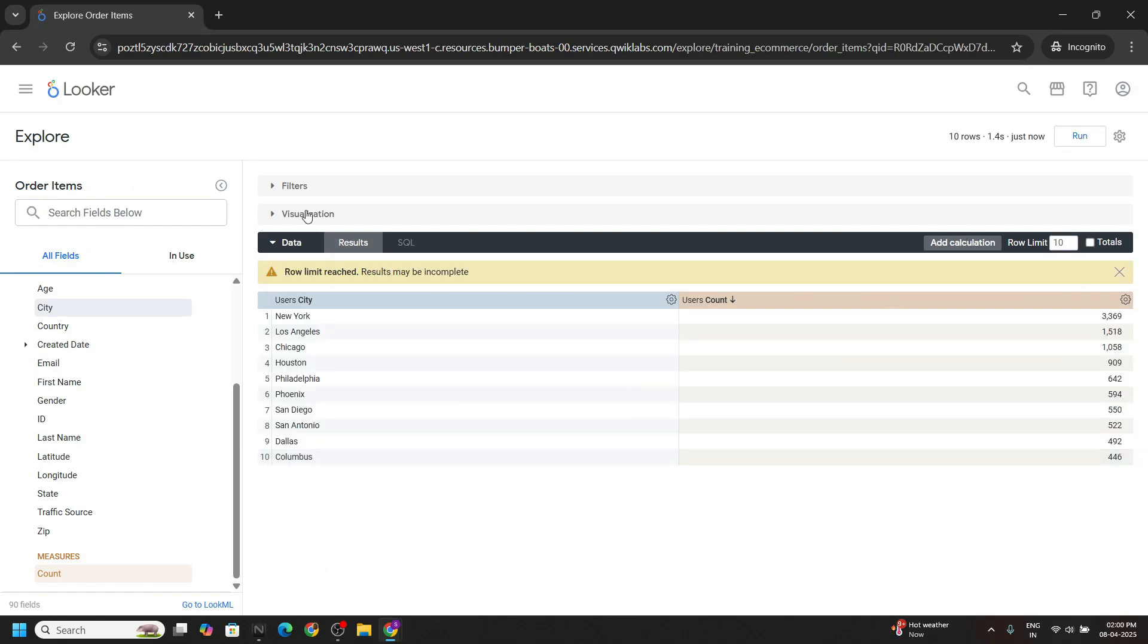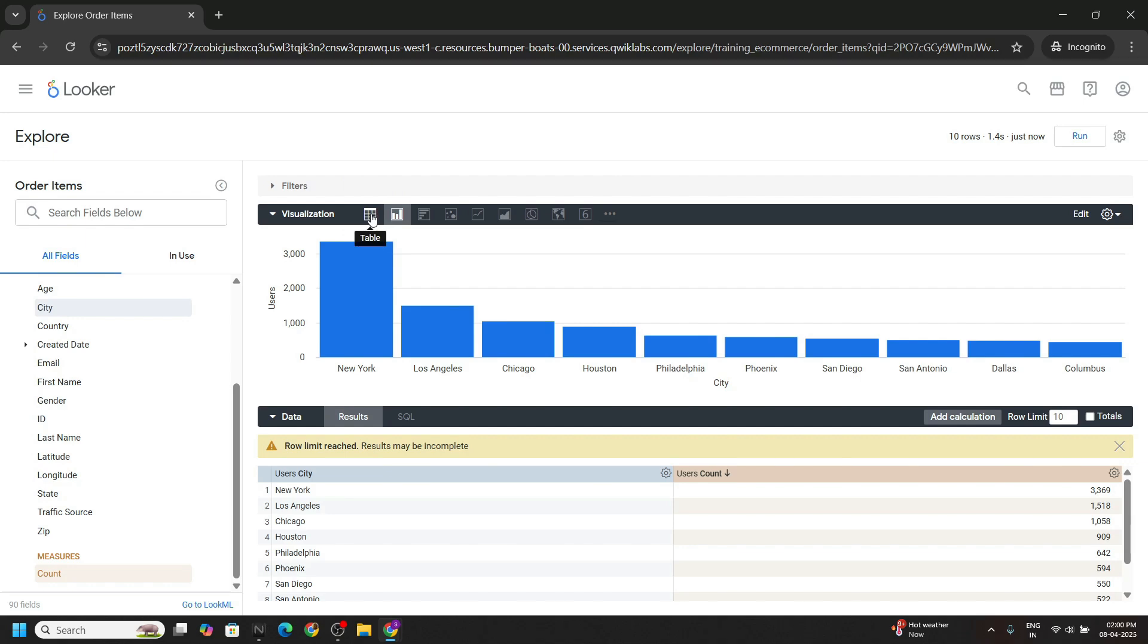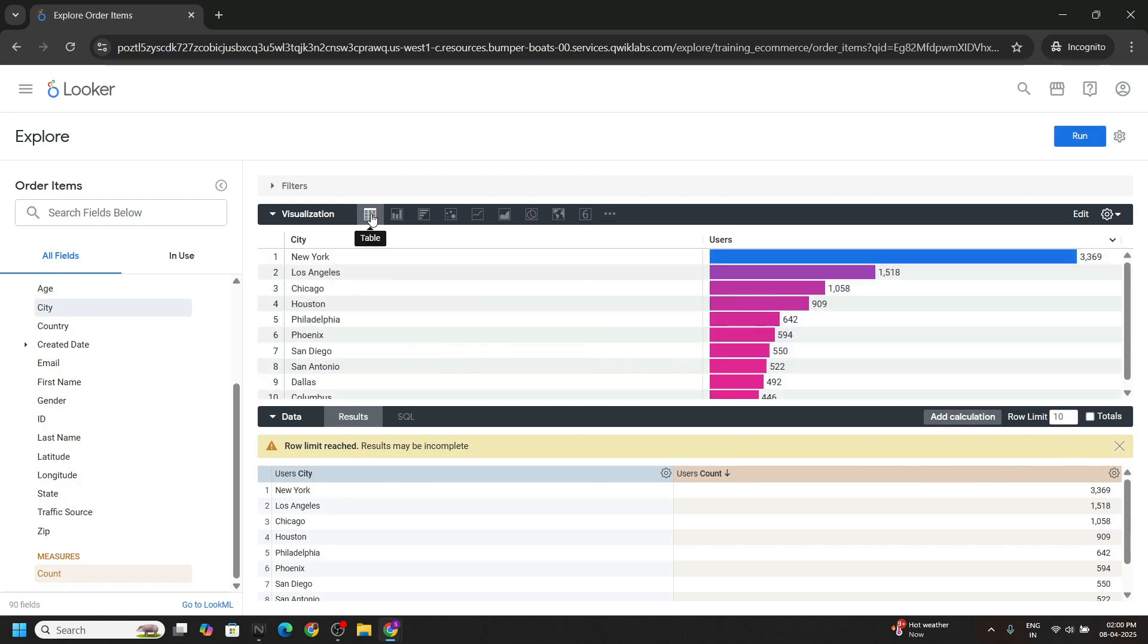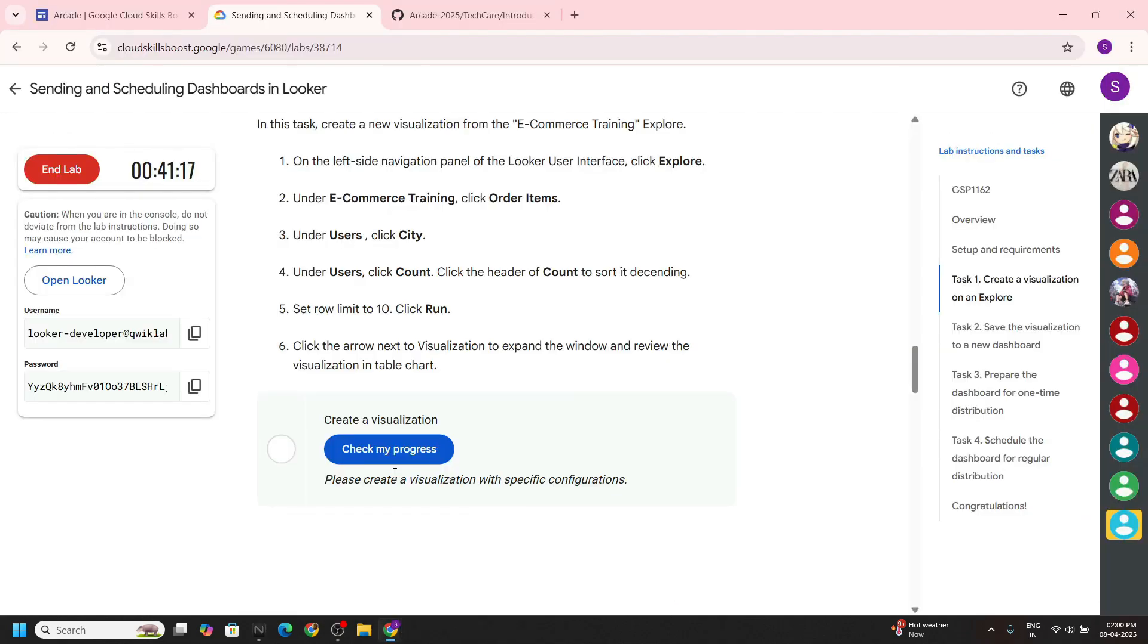Now click on this visualization. Then choose the table and the data will be visible in the table format.